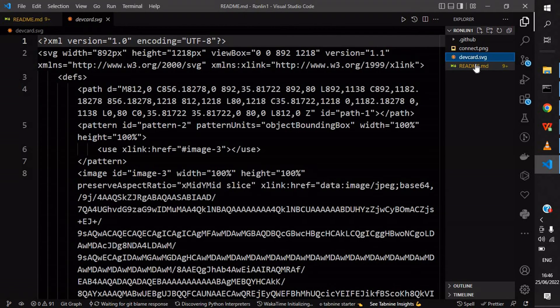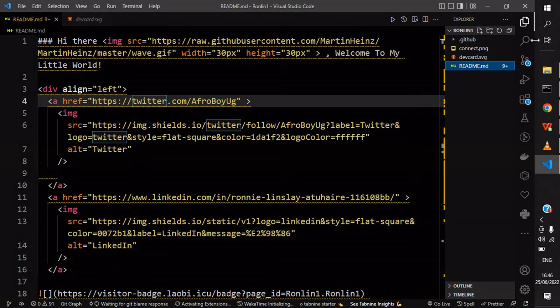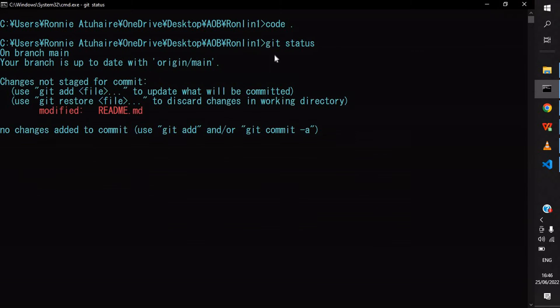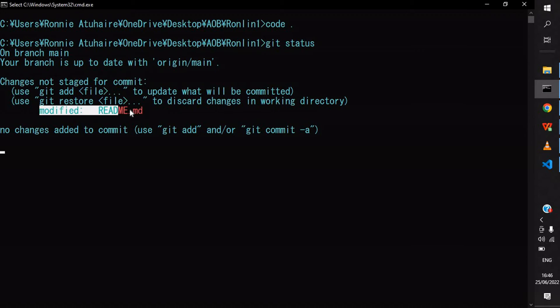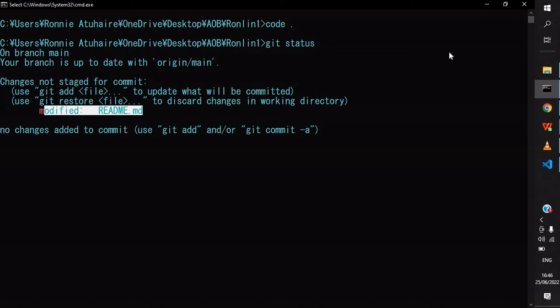You can see you've modified something. If you come back to your command line and say git status - this is the second command you're looking at - it will tell you what exactly has been changed. I've modified the README, so this is not being tracked.